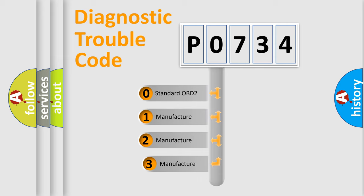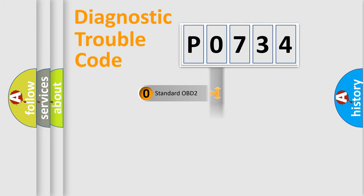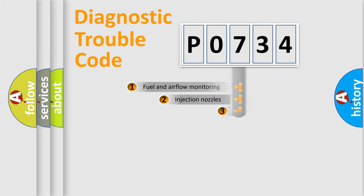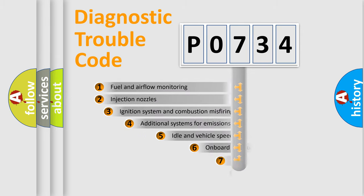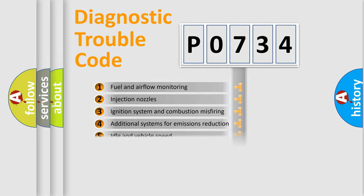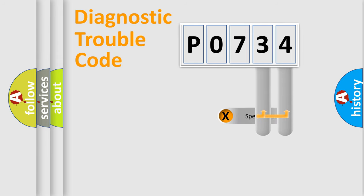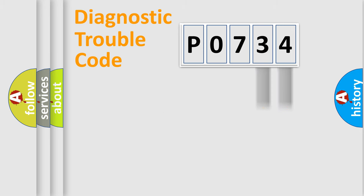If the second character is expressed as zero, it is a standardized error. In the case of numbers 1, 2, 3, it is a more prestigious expression of the car-specific error. The third character specifies a subset of errors. The distribution shown is valid only for the standardized DTC code. Only the last two characters define the specific fault of the group.